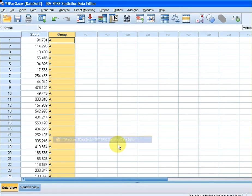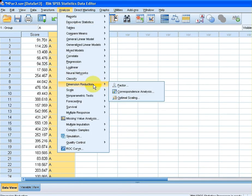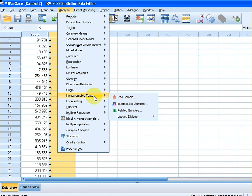Let's go up to npar3 — that's our dataset. Then go down to Non-Parametric Tests and select Independent Samples. Click on that.